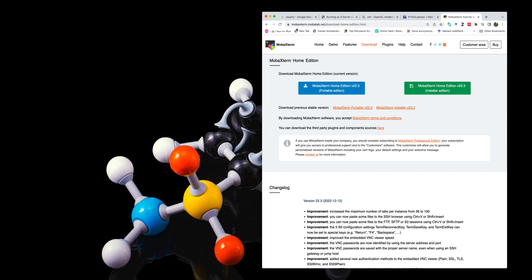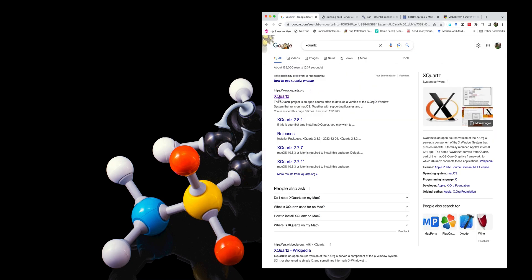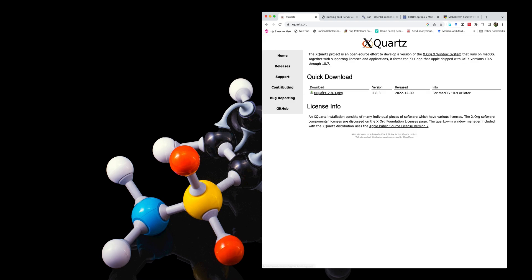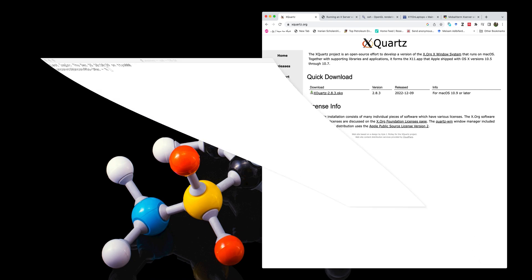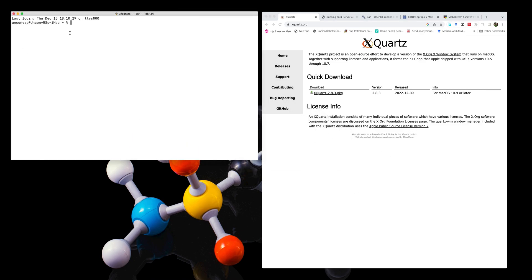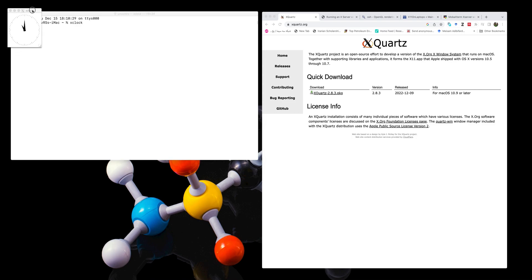For Mac, you will need to first download XQuartz from xquartz.org. You download this package, install it, and you will need to restart your system for it to work properly. I have already installed this package. You can check if it is working by using the command Xclock, and you will see the Xclock display appear.